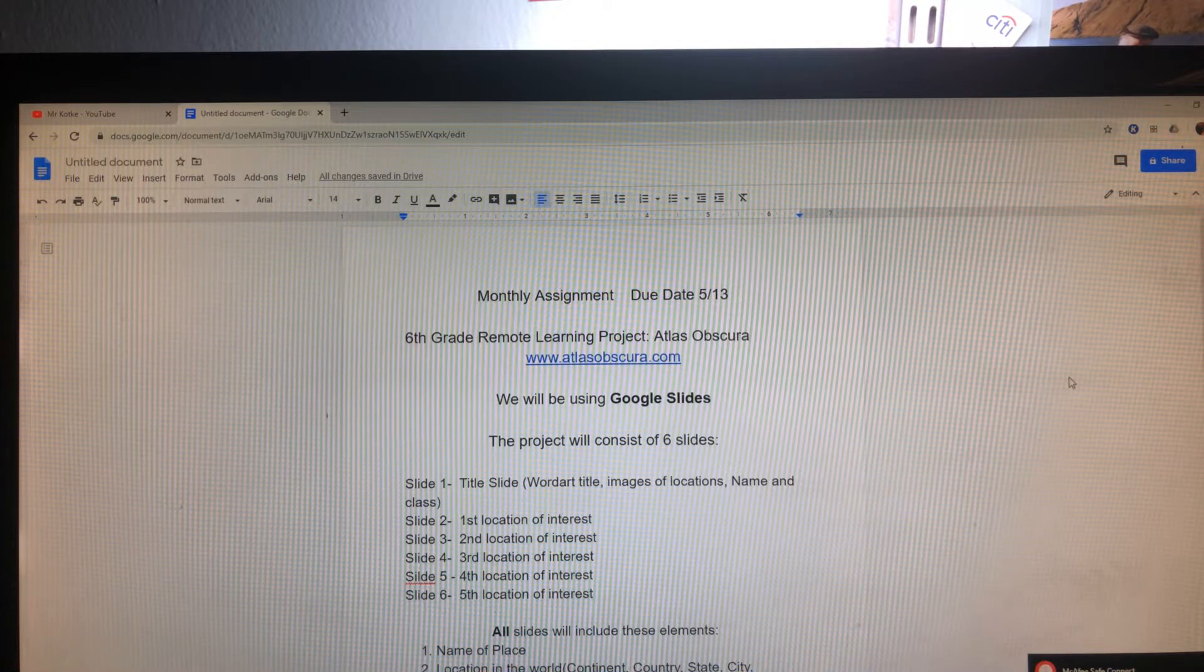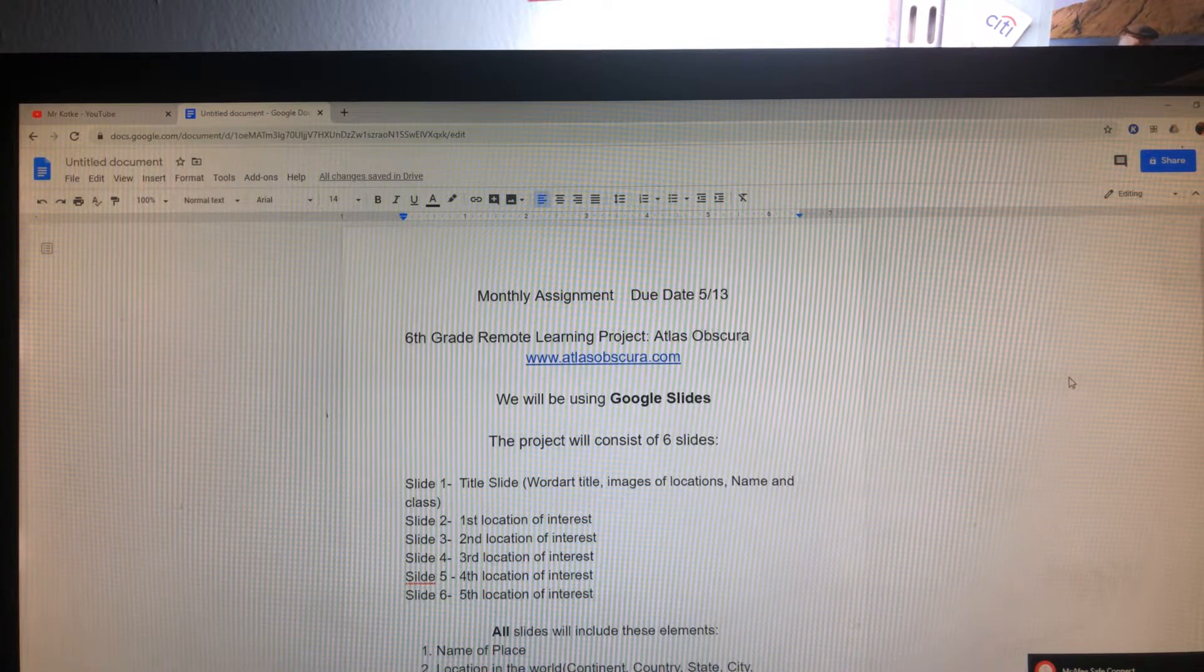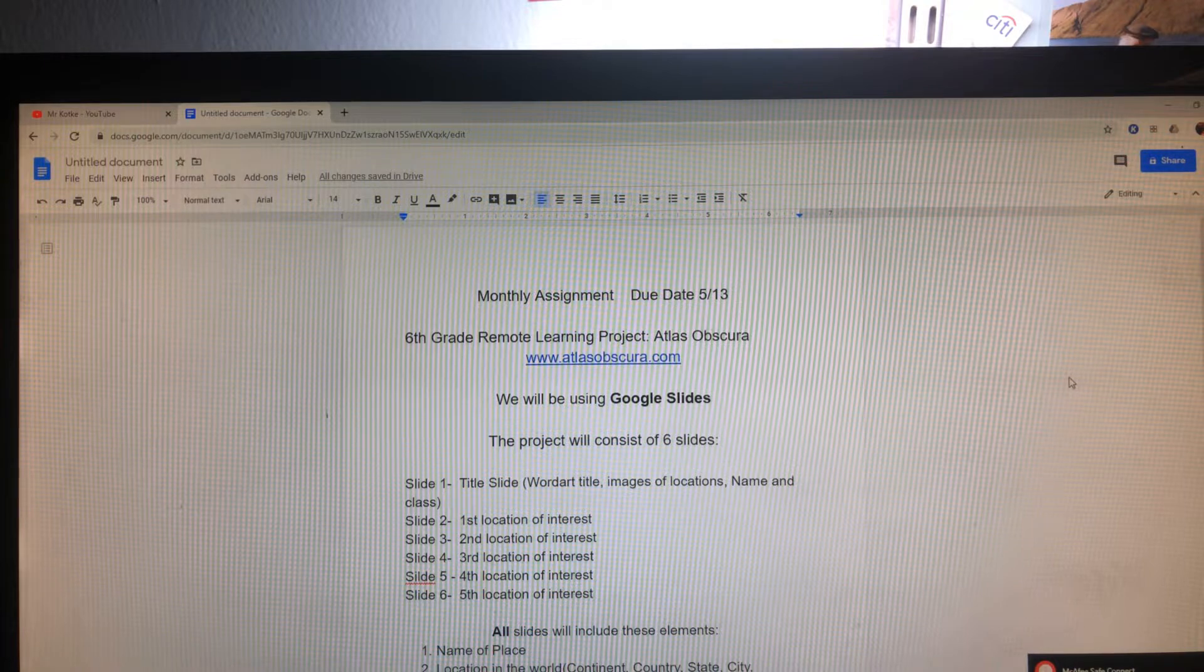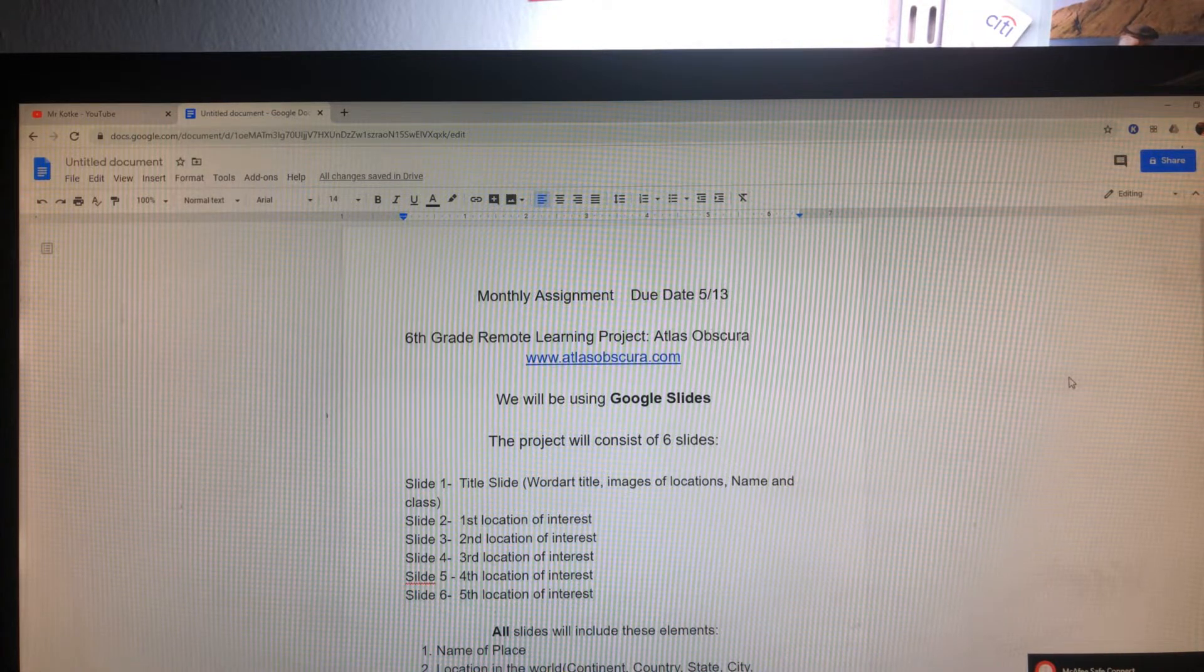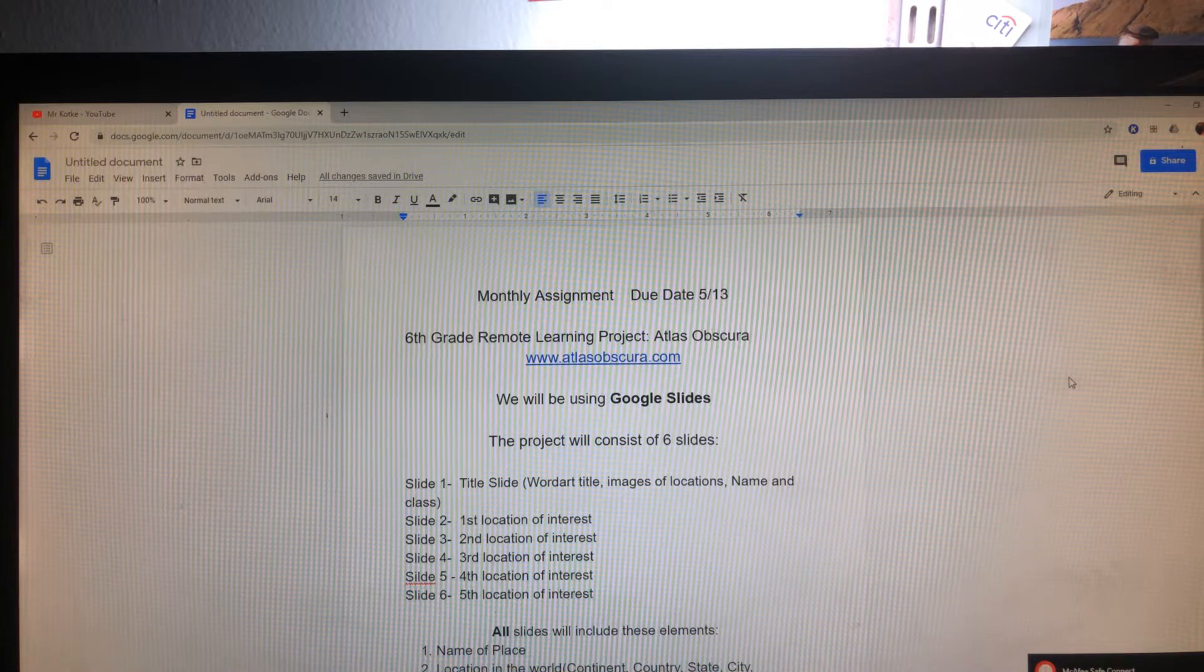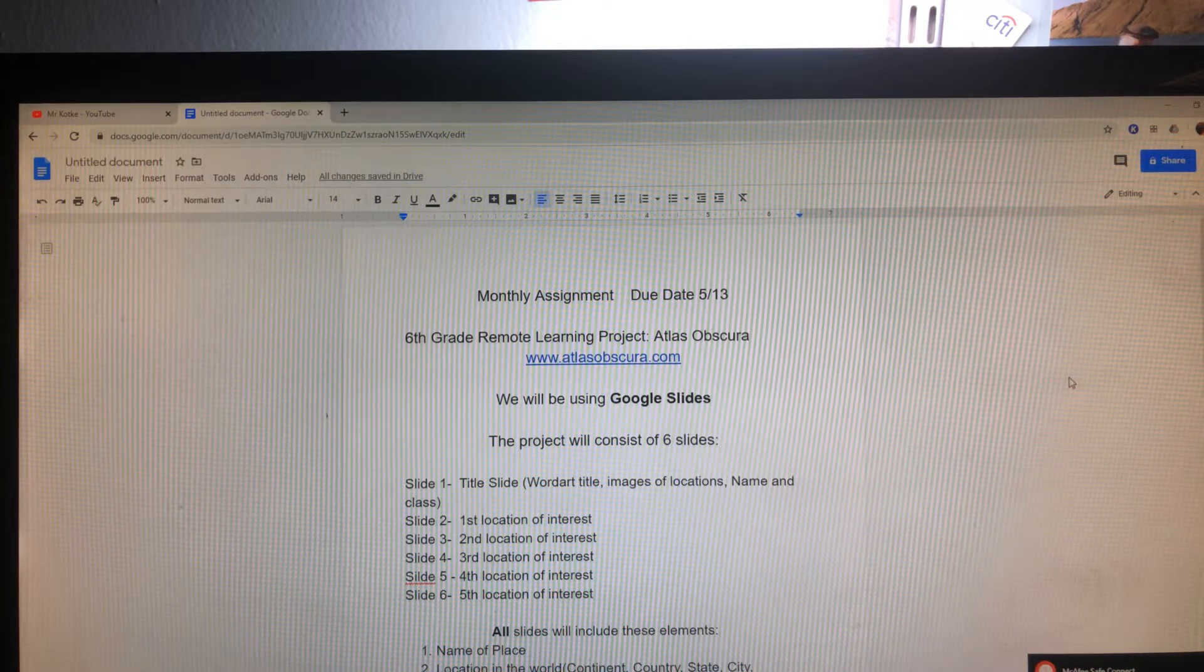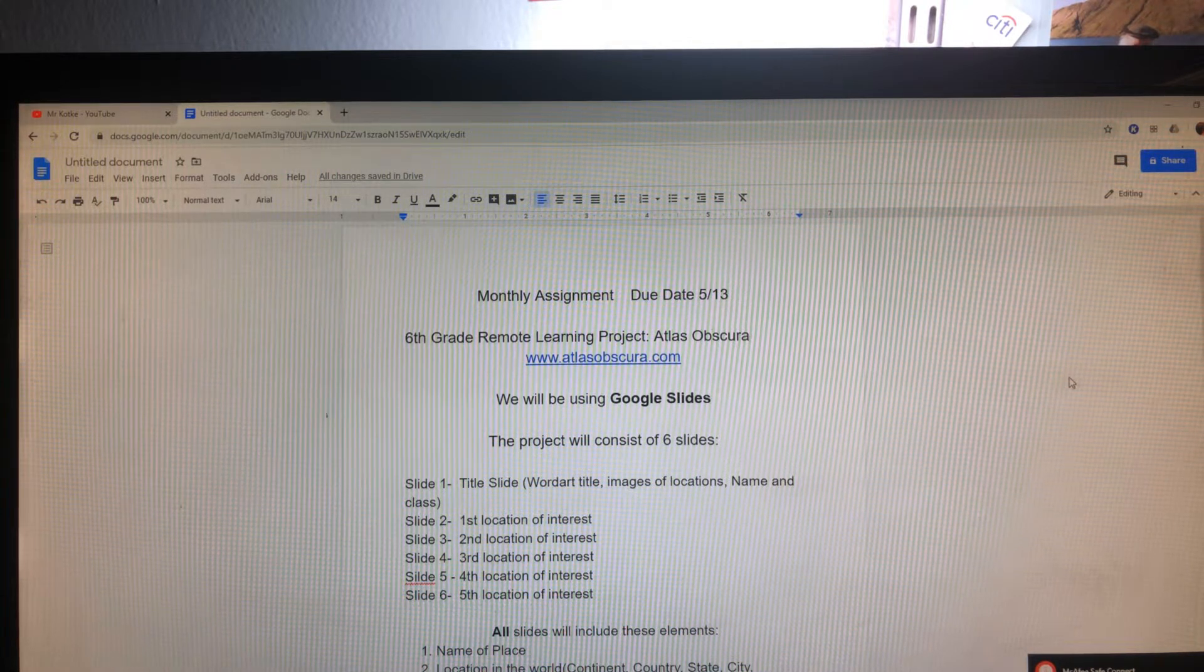I'm here to talk to you about our monthly assignment. We are going to be jumping into Atlas Obscura a little further. We will be using Google Slides. This assignment will be your grade for the last term.